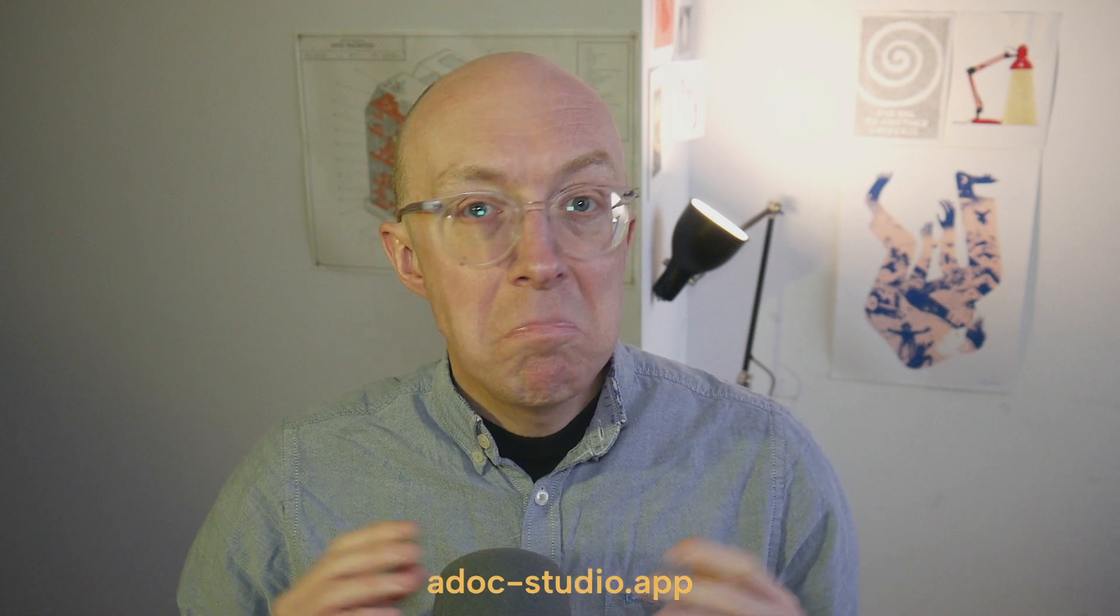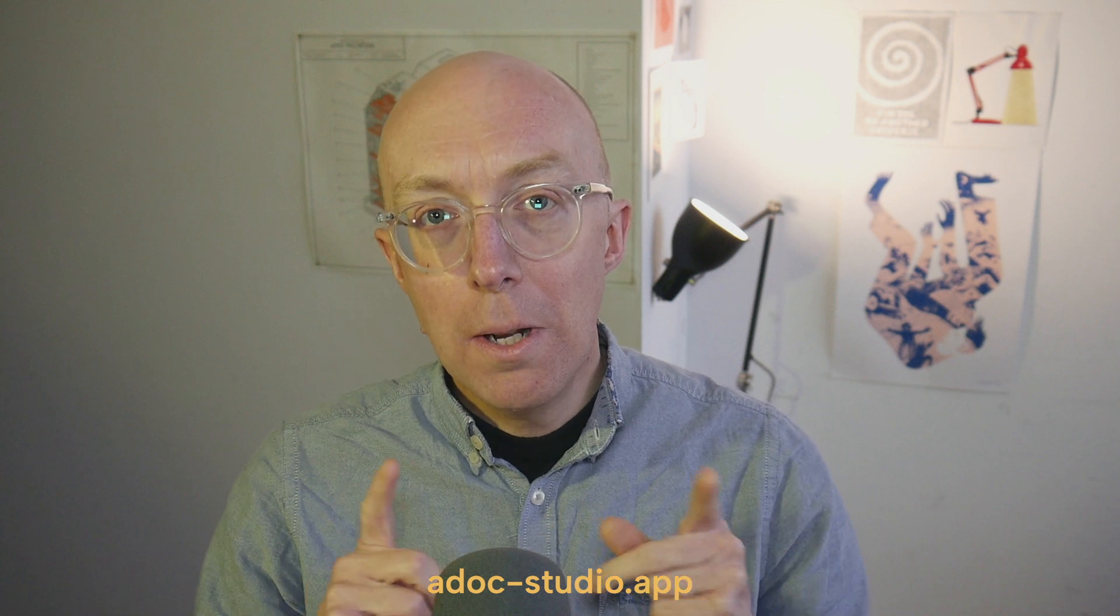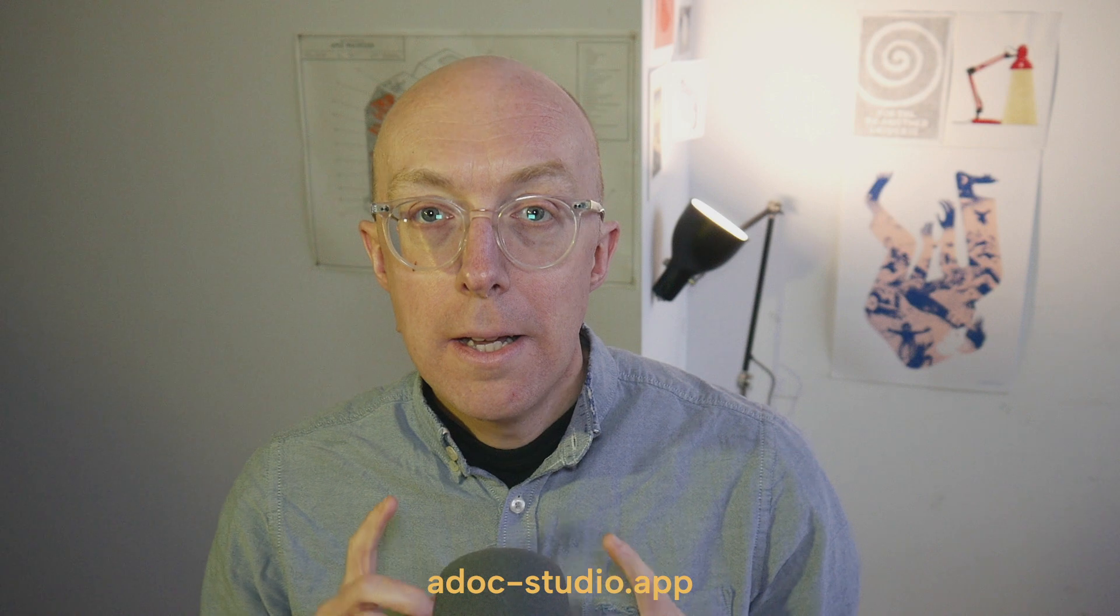Markdown, Restructured Text, and AsciiDoc. These are the three main markup formats that most people use for writing technical documentation. Markdown is pretty well supported across all IDEs and text editors, but the other two, not so much. I'm Christian Schiller, and in this video, I am going to take a look at a new standalone editor ID writing experience purely for AsciiDoc called Adoc Studio.